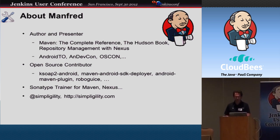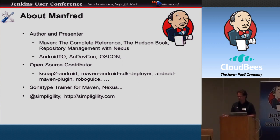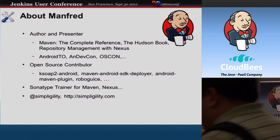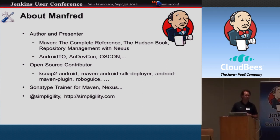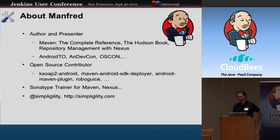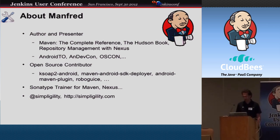Just a little bit about myself. I'm an author and presenter. I've written parts of Maven: A Complete Reference. I've written the Hudson book, and I write regularly on repository management with Nexus, keeping that up to date. I present a lot about Android development at conferences like NDEF CON, Android TO, and OSCON. I'm very much an open source believer and contributor. I'm running the KSOAP Android project, I started the Maven Android SDK deployer, I'm a core committer on the Android Maven plugin, and I help with RoboChoose and all over the place. I'm doing training for Sonatype for Maven and Nexus, and you can find me on Twitter at Simpligility, which is my website as well — it comes from simplicity and agility.